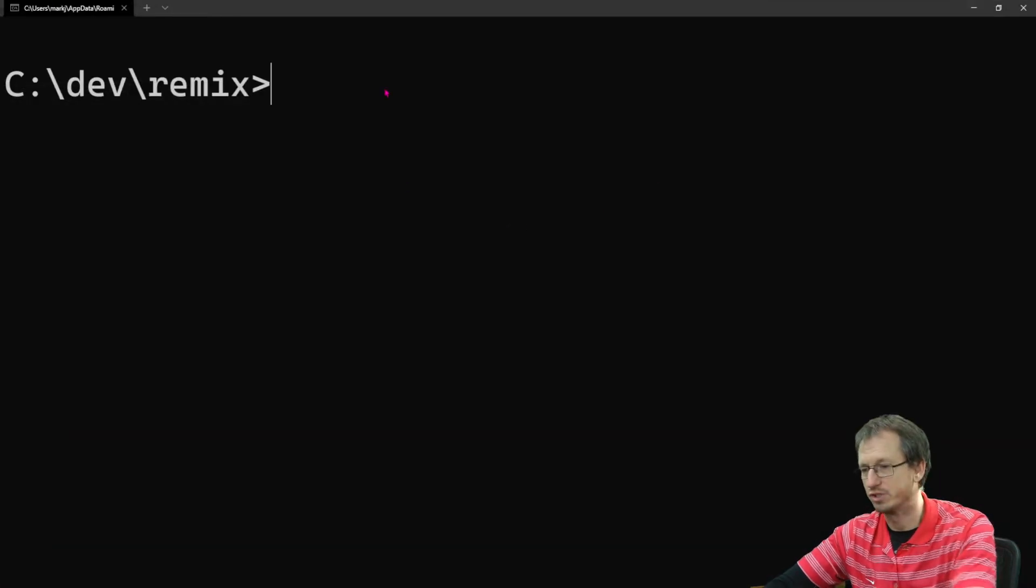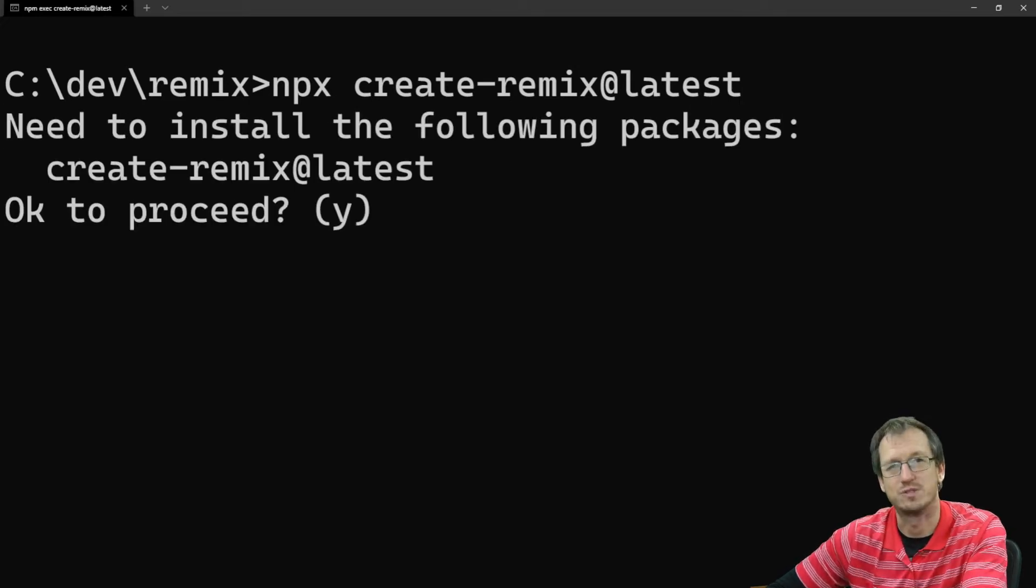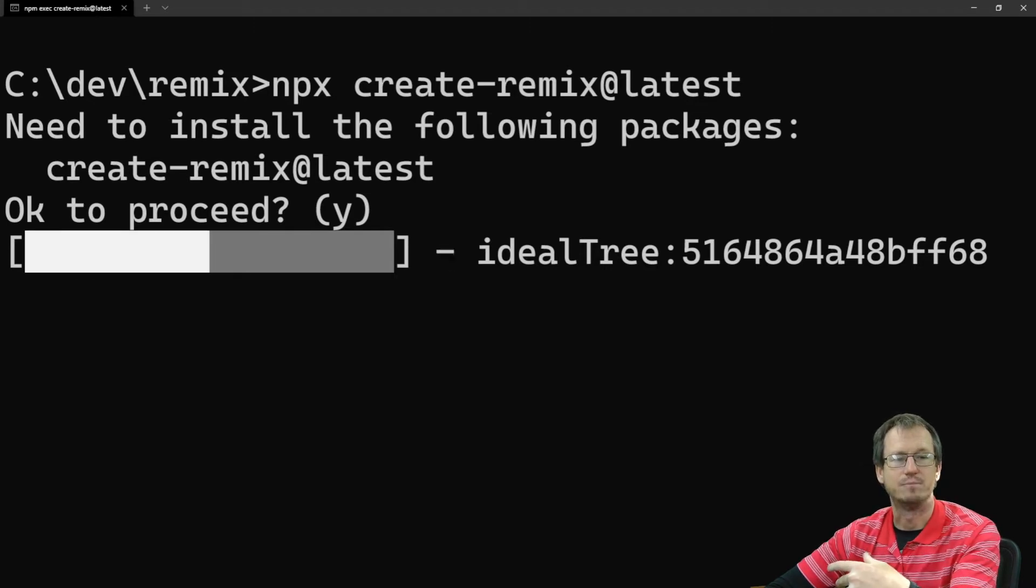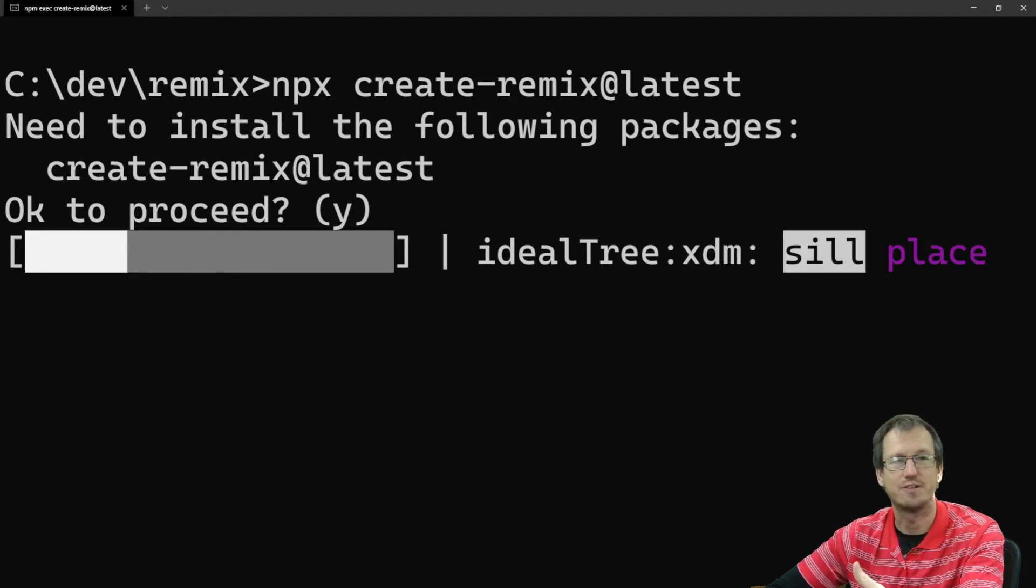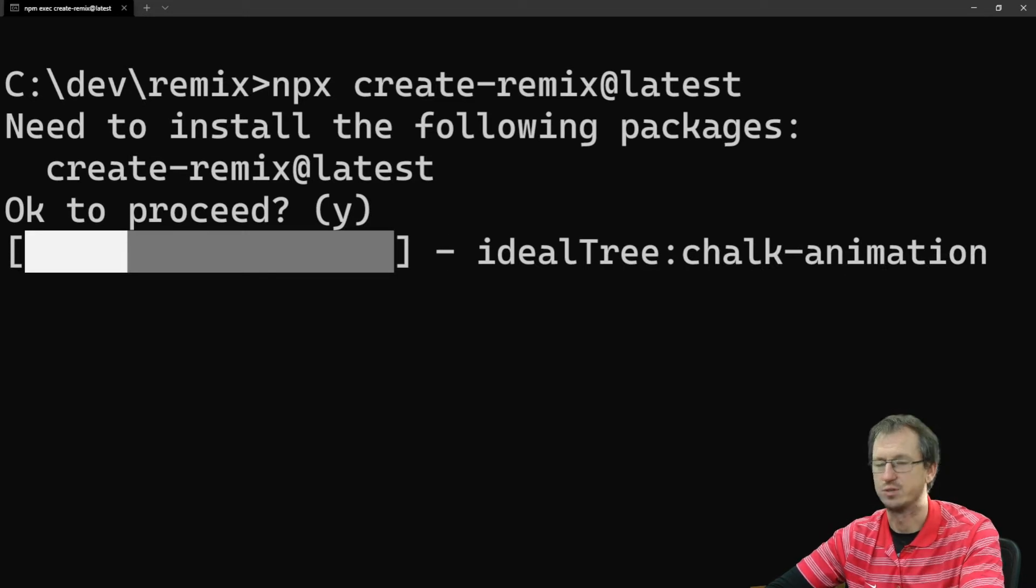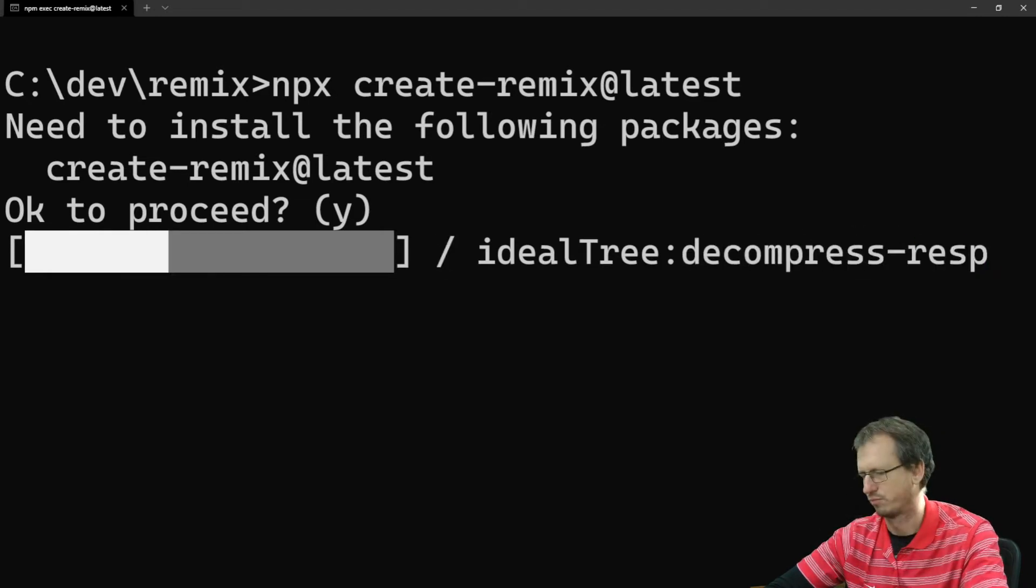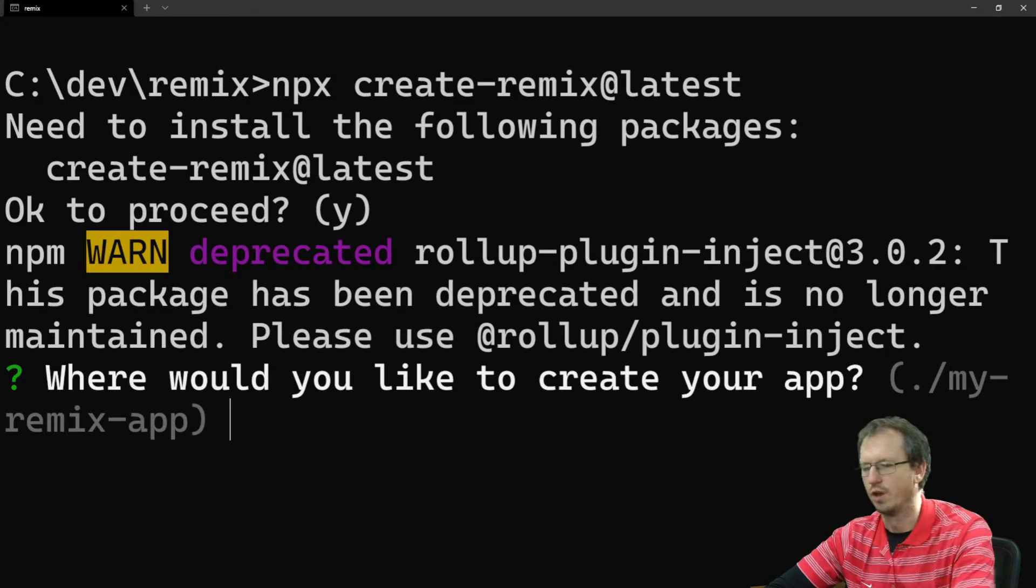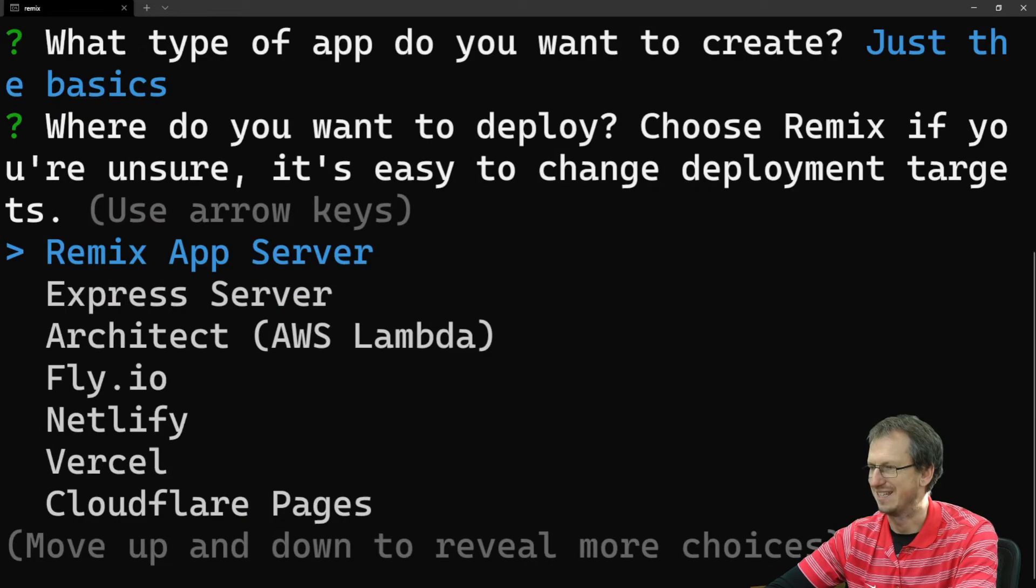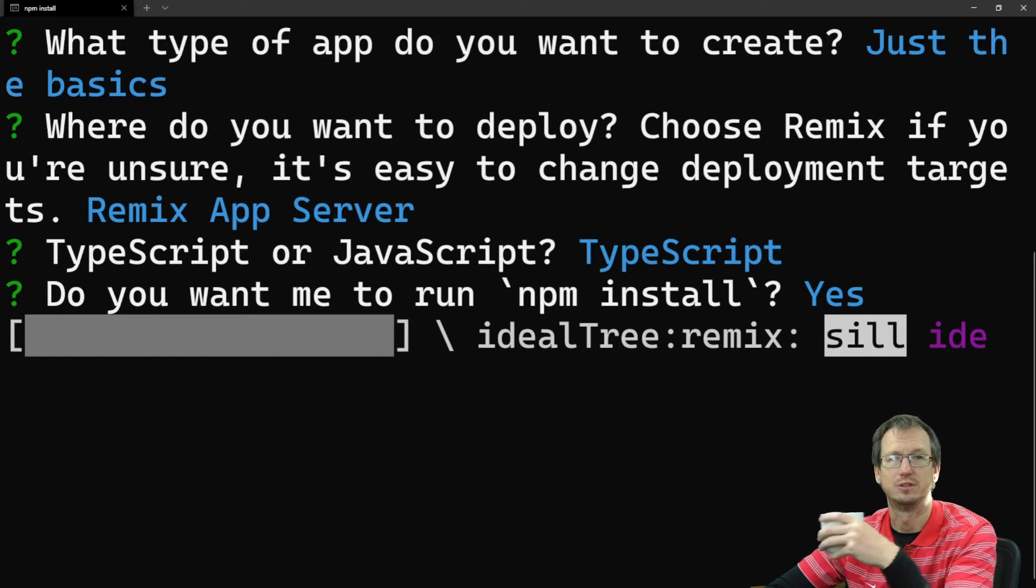First thing we want to do is run npx create-remix at latest and this will scaffold out our site for us. Should be fairly quick. Then we'll straight away install Tailwind CSS and do the sort of standard stuff that you would do for Tailwind and then show the little tweaks you need to do to make it work within Remix. All right, so we'll just let this complete. We can speed up as well.